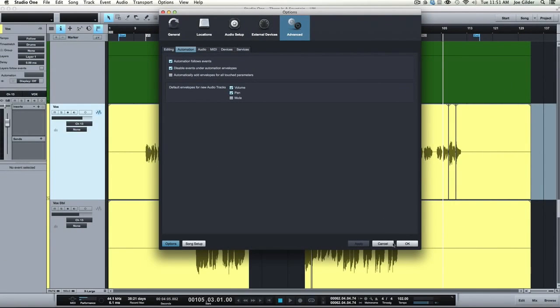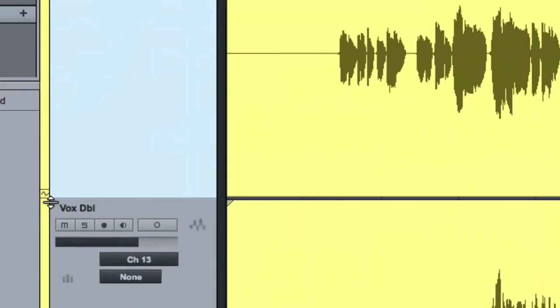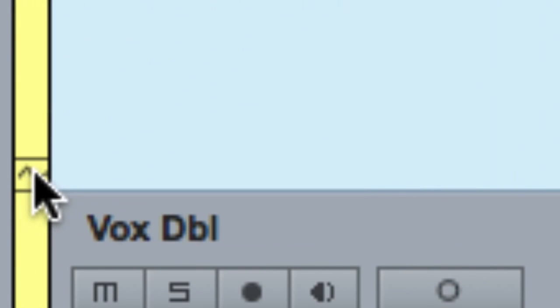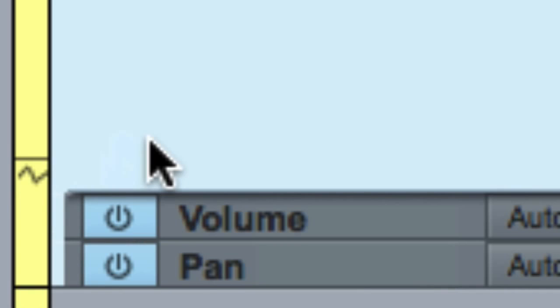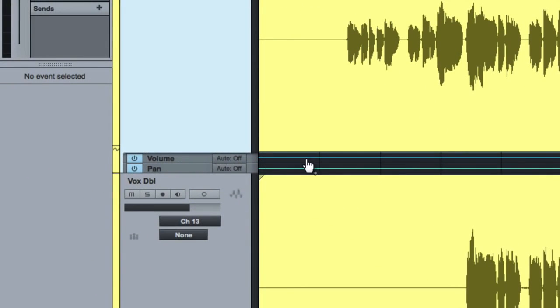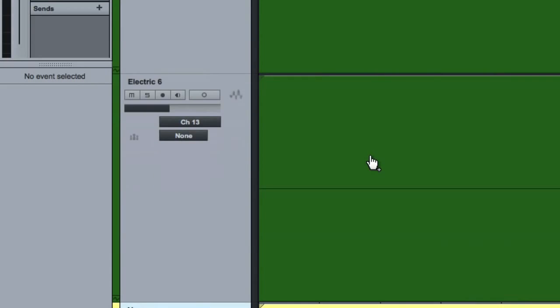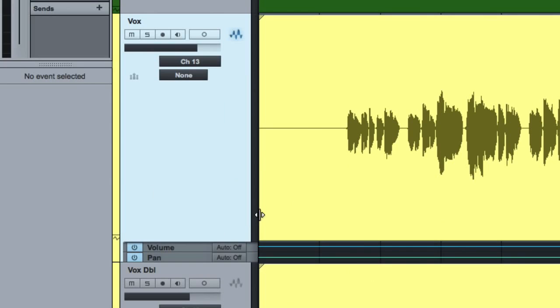If we come back over, here's a vocal track. If you click down here on this cute little waveform dealy bob, it actually pulls up automation lanes for you. So they're already there and ready to go. You don't have to create those.